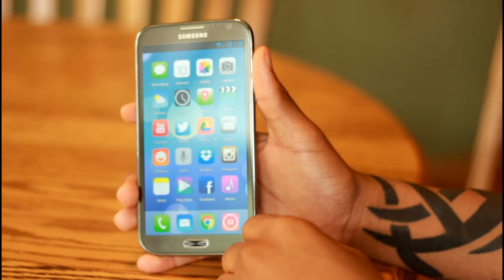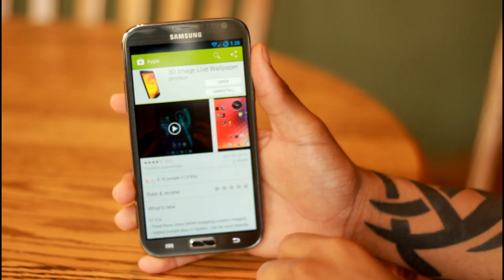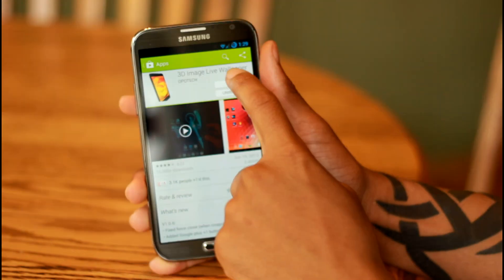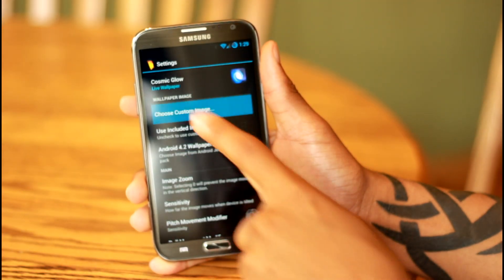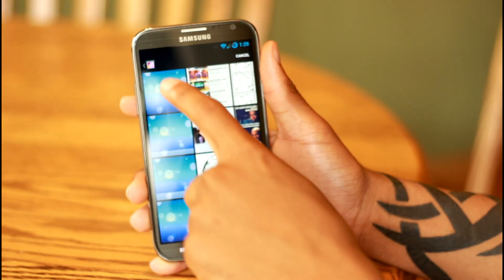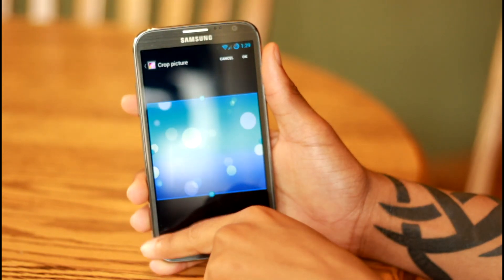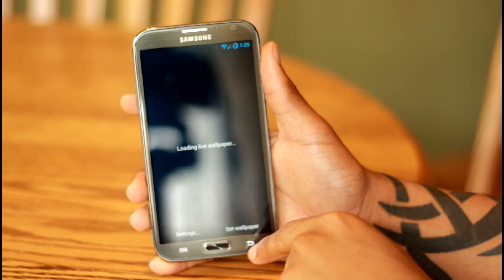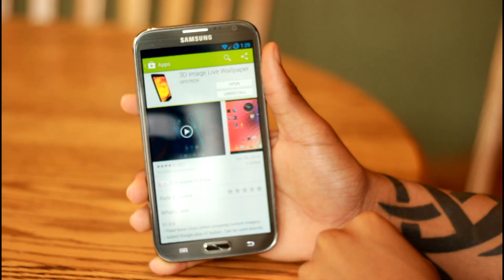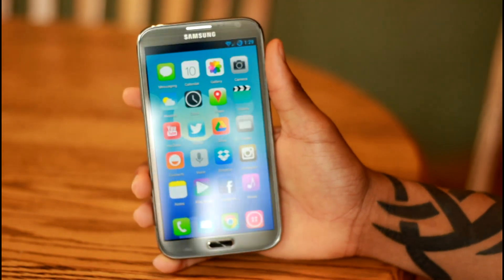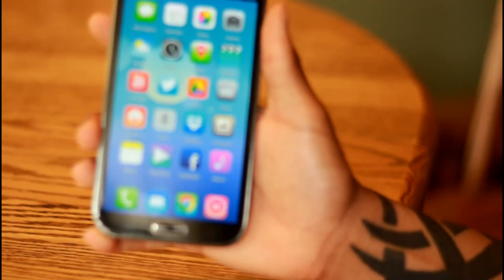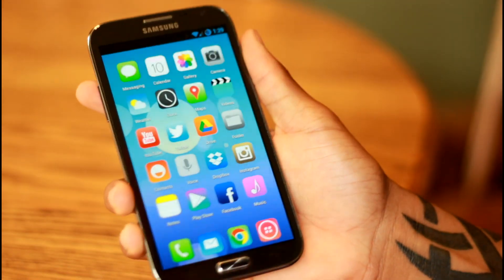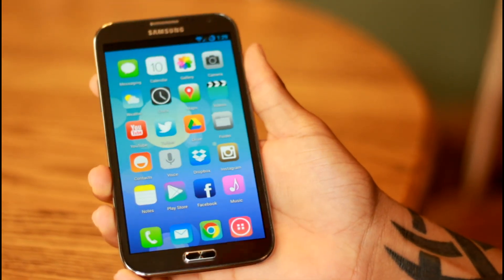But the nice thing is, if you are jealous of that kind of panning 3D image type thing, you can go into the Play Store and search for 3D image live wallpaper. It does cost about $1.60, so this is completely optional. Open it up, choose custom image, go into gallery, choose your wallpaper, click OK, and then set wallpaper. And as you can see, it goes with the image just a little bit to give you that kind of 3D look.